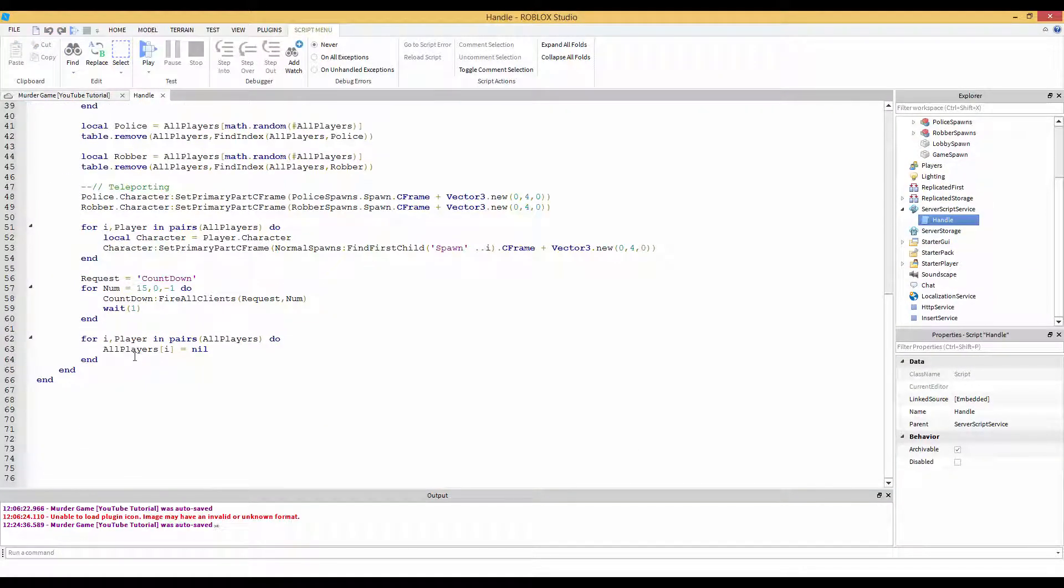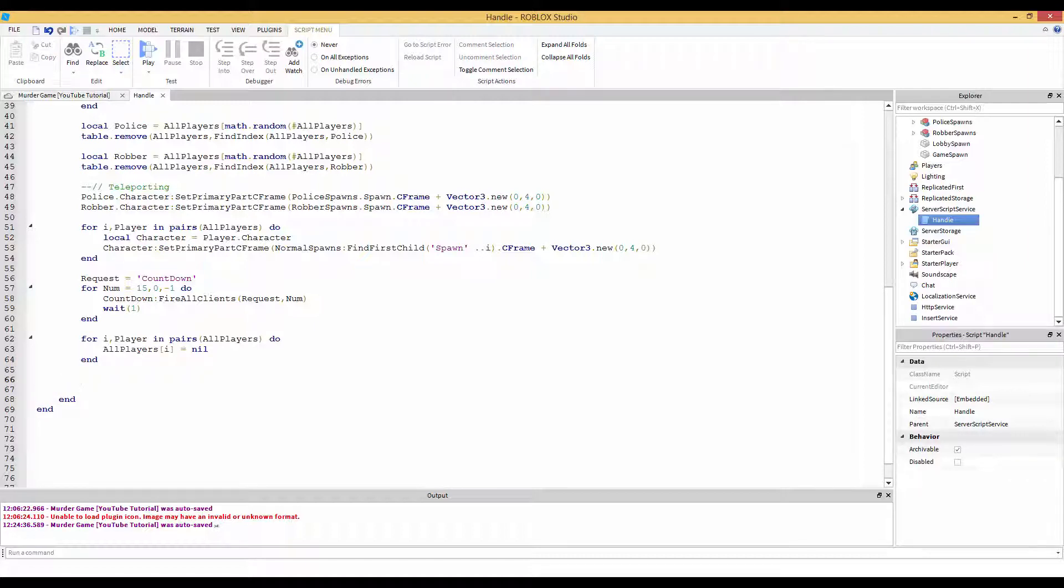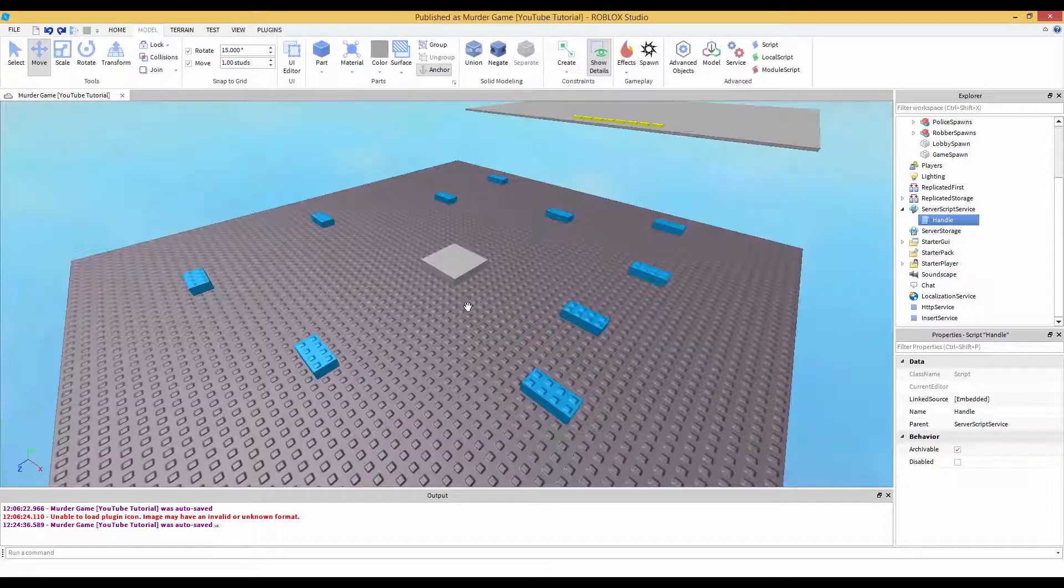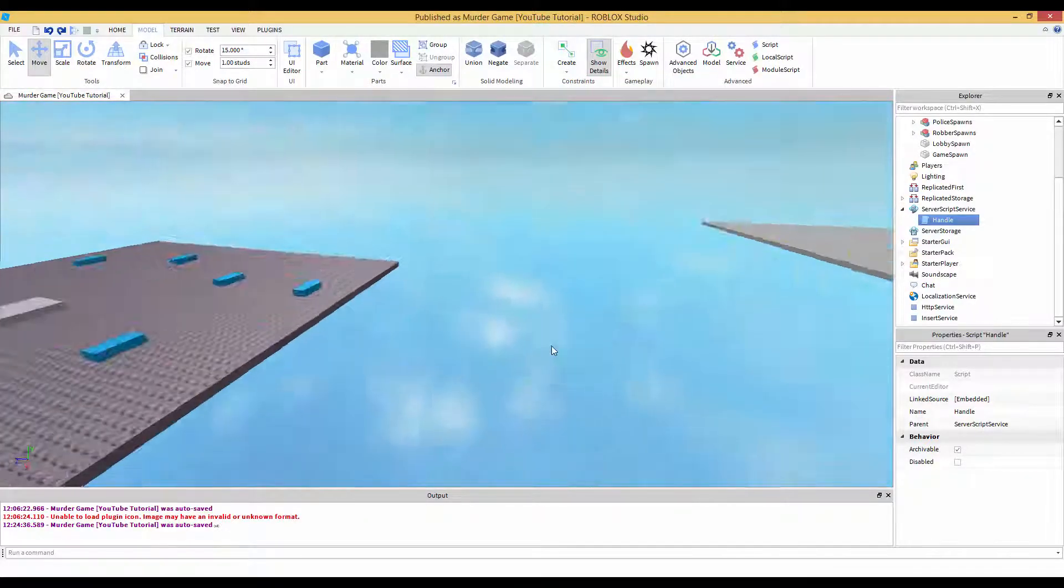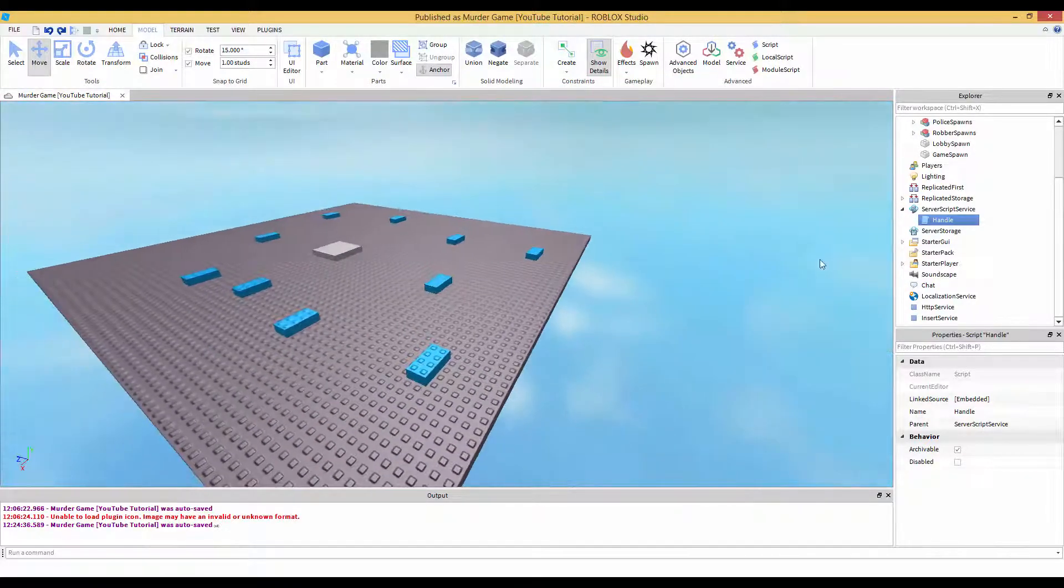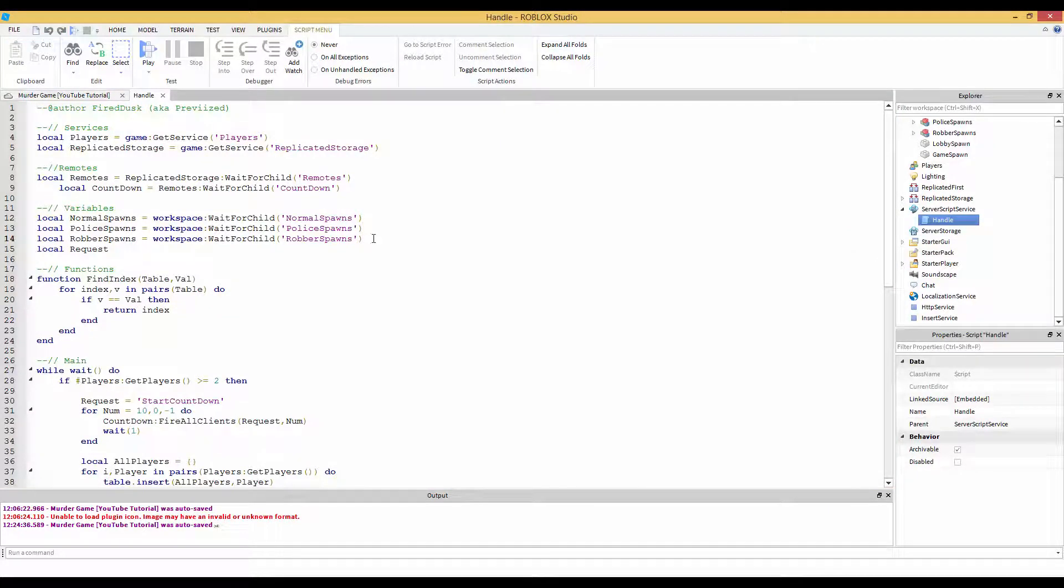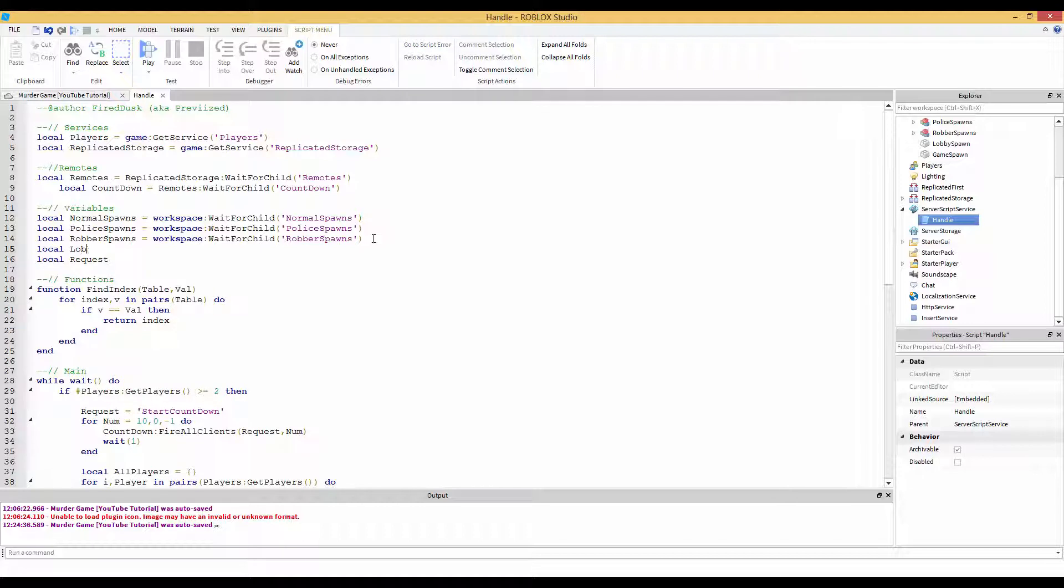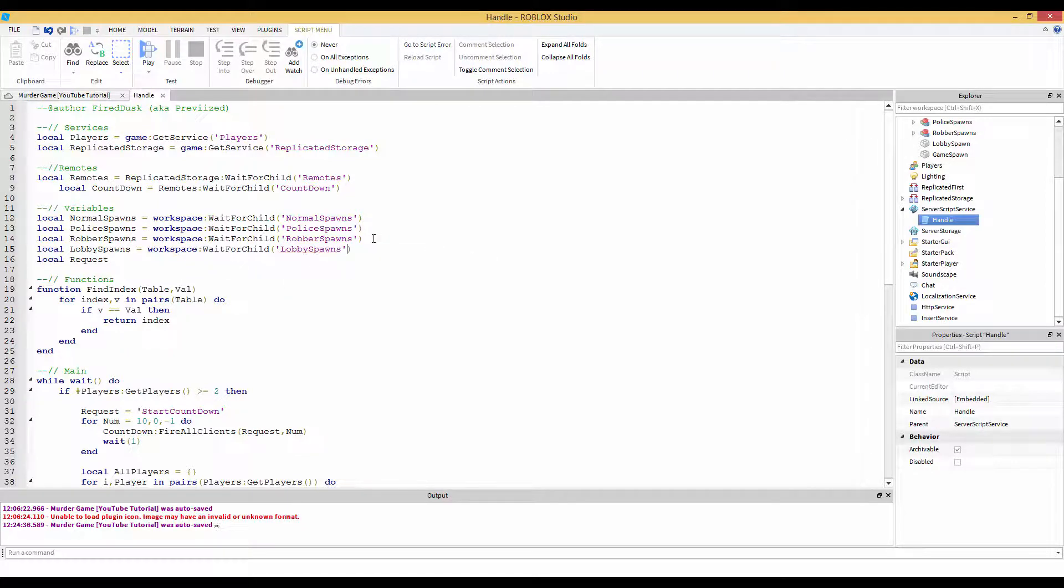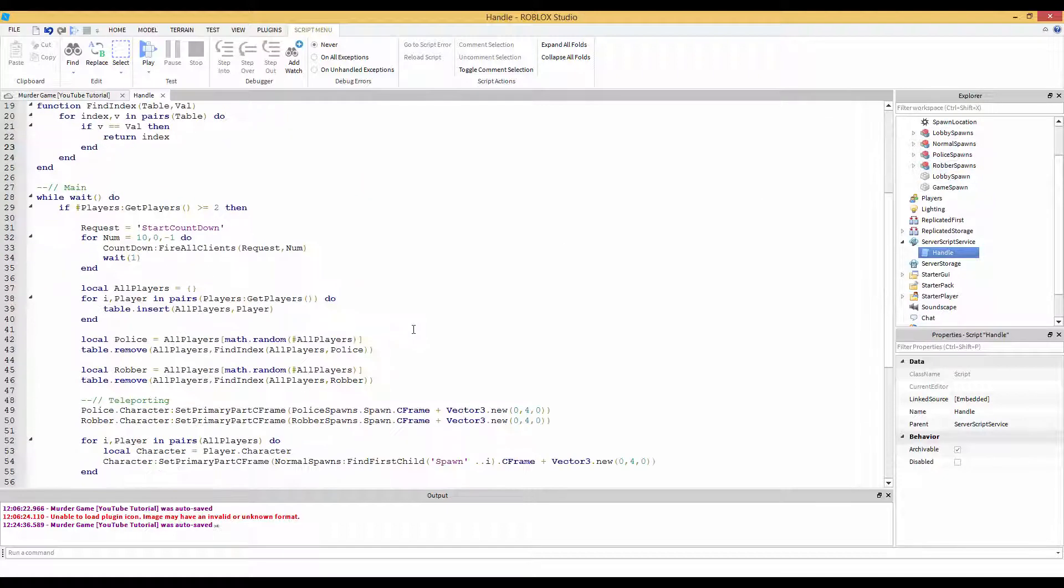Now I would recommend you probably would want to change the transparency of all those. And you could change the transparency of all these other parts, but it's just for reference. So I'm just going to leave it like this just so I know that they're spawning at the actual spawn. Now the spawning back part. So it counts down, we remove all the players from the table, then we're going to do the teleporting back. Because we don't want whenever the countdown is over, we don't want them to all just stay right here. So we're going to make a new variable. Local lobby spawns equals workspace wait for child lobby spawns.